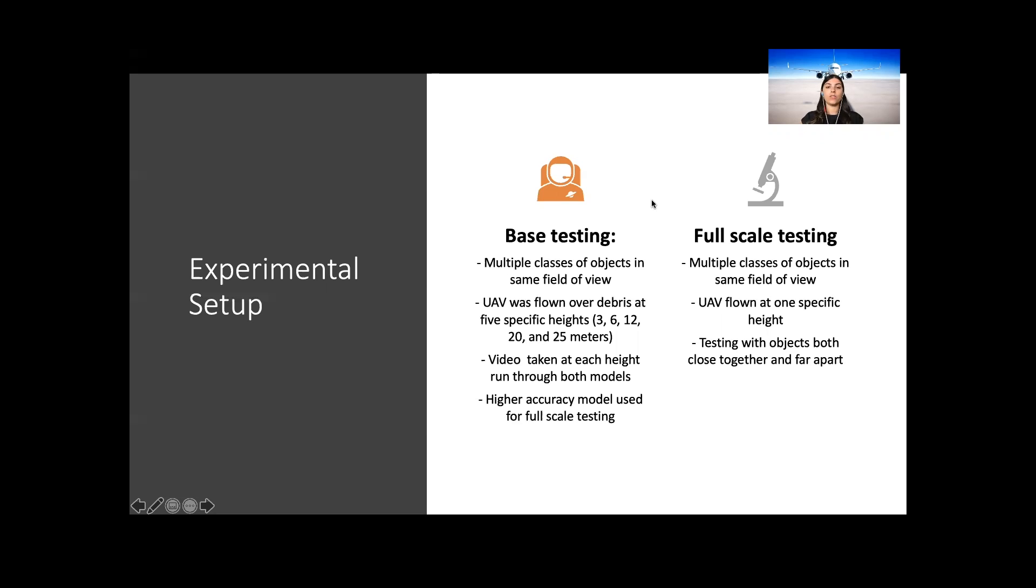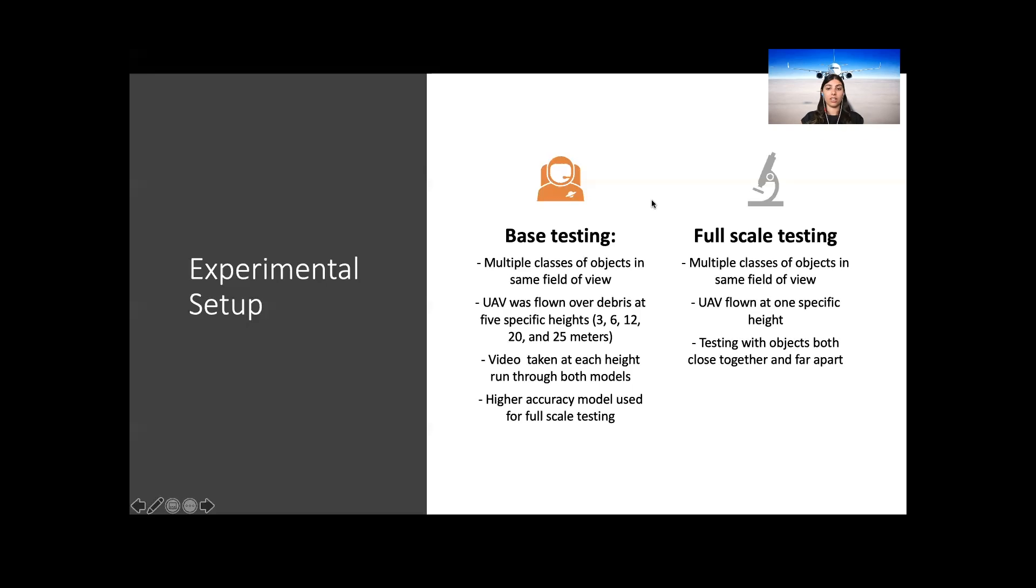These video recordings were then processed through both the YOLO v3 model and the Microsoft Custom Vision model, and the results were recorded. These models were then compared to find which had a higher accuracy within all classes. The higher accuracy model was then used for full-scale testing at the second location.